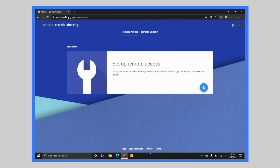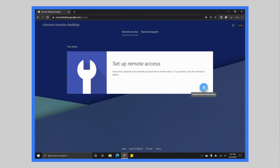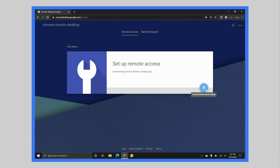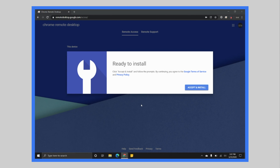If you go to remotedesktop.google.com, it's going to take you to the forward slash access page, and that's where you're going to land. We want to do Remote Access and set that up, so we're just going to click this download button. You'll see a very tiny MSI file download, and when it is done you're going to click on it, it will install, and that's it.